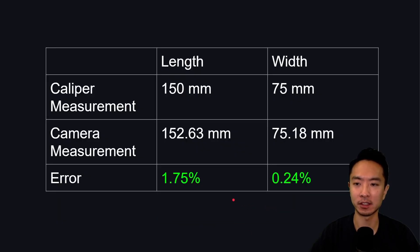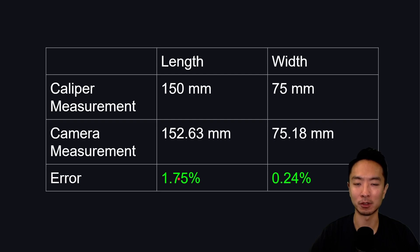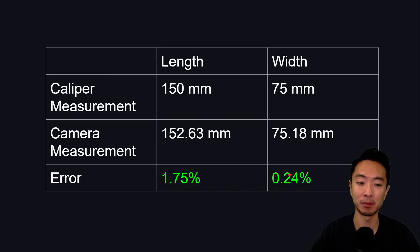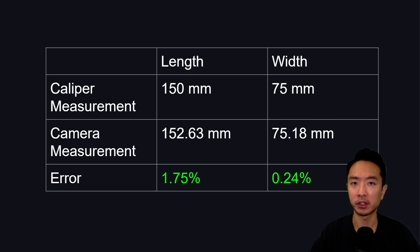You can see this is our true measurement and our measured using camera versus a caliper. You can see that we get an error about 1.75% for the length. Some of the length measurement is due to, again, my camera angle. But you can see the width is an impressive 0.24%. So overall, you can see that the results are very impressive.